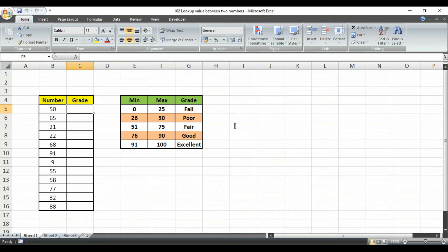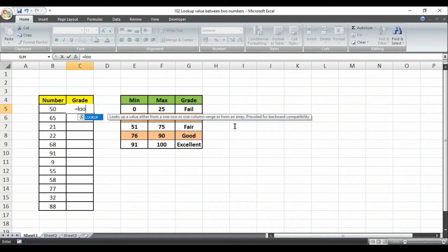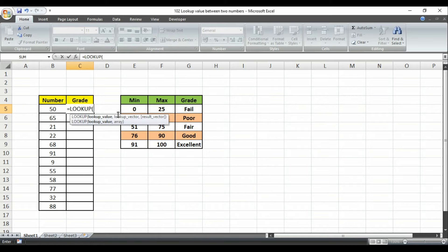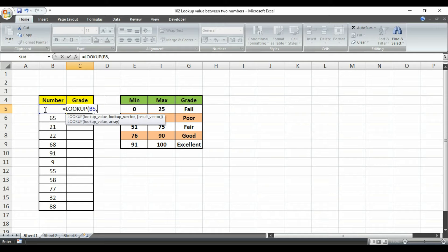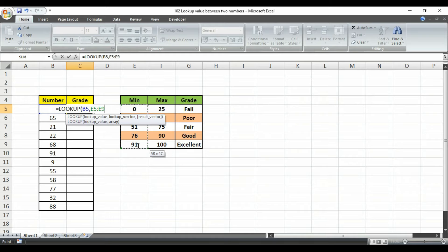To use this we simply have to type the formula LOOKUP. Look at here. Now it is asking for lookup value, and our lookup value will be this cell. I am selecting that cell, then put a comma. Then it is asking for lookup vector. Now here we will select our minimum value table and make sure to press F4 from your keyboard to lock your table array.